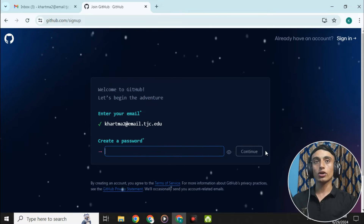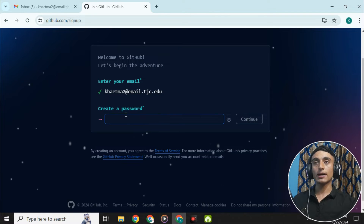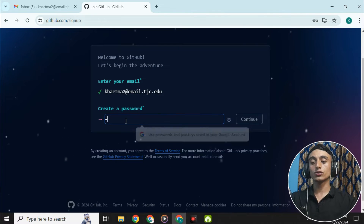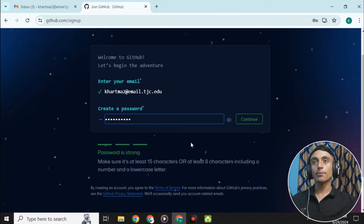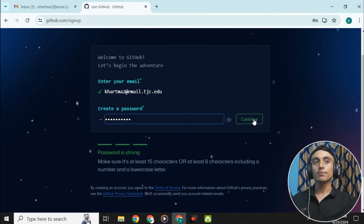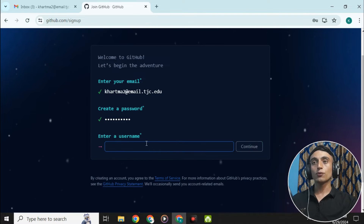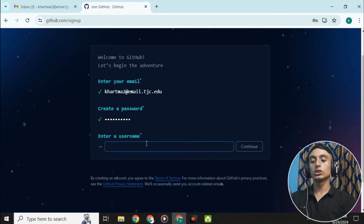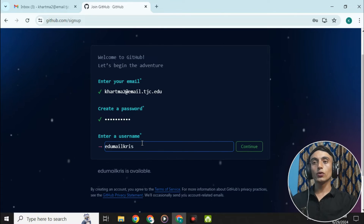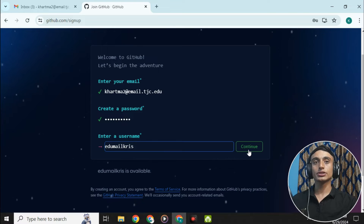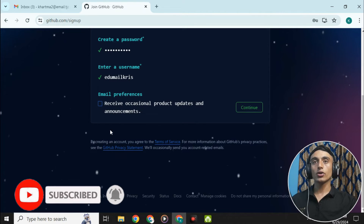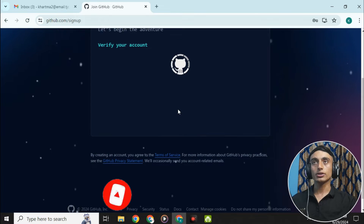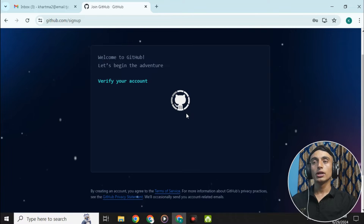After clicking 'Create an account,' you will find a welcome page. Provide your email address and click continue. Create a strong password to avoid problems in the future, then click continue. Next, provide your username — we'll use the edu mail username here, such as 'edumail chris' — then click continue.